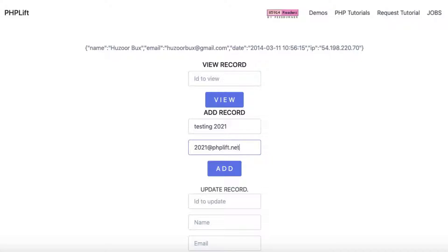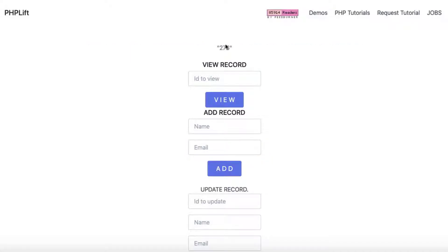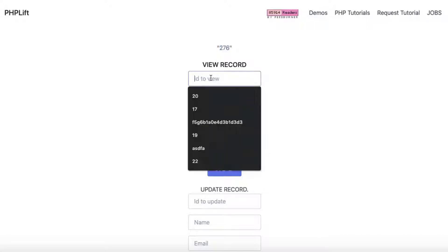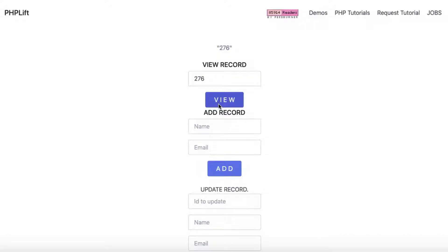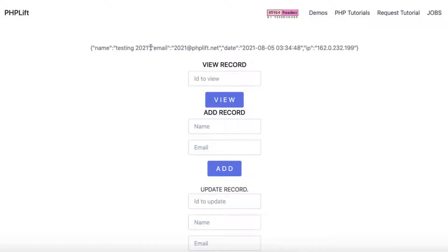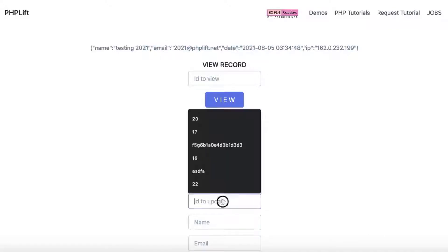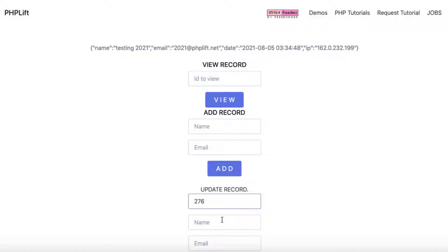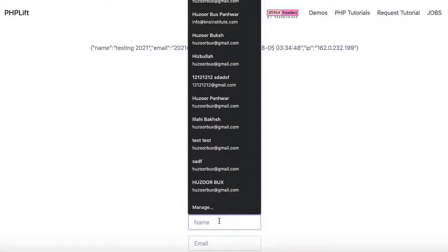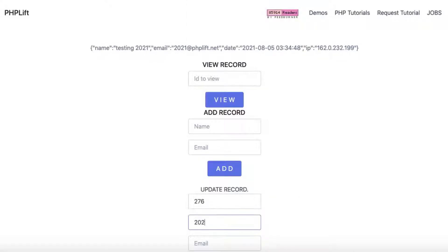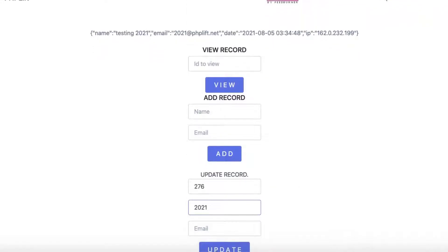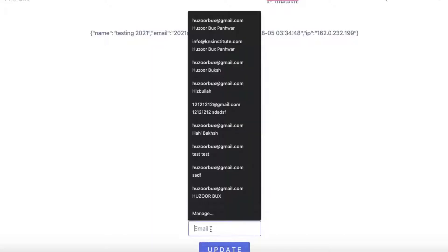REST API can be used by any site or application no matter what language it is written in because the requests are based on the universal HTTP protocol and the information is usually returned in a format that almost all programming languages can read.